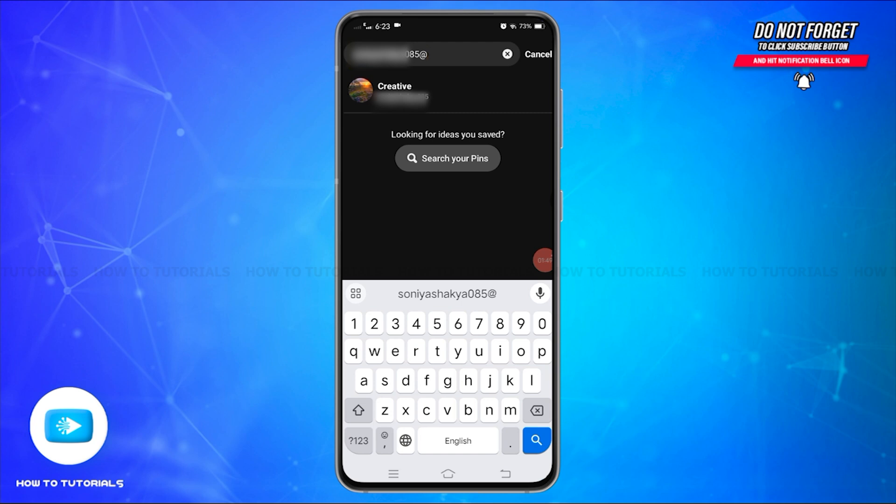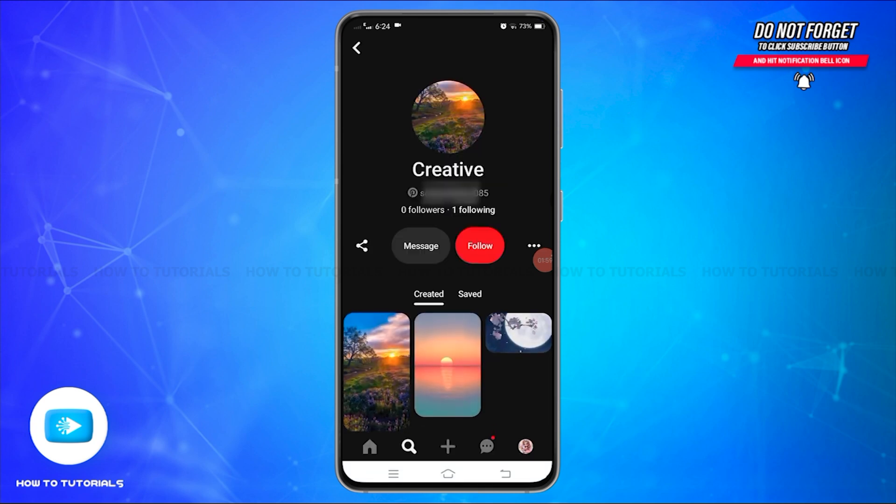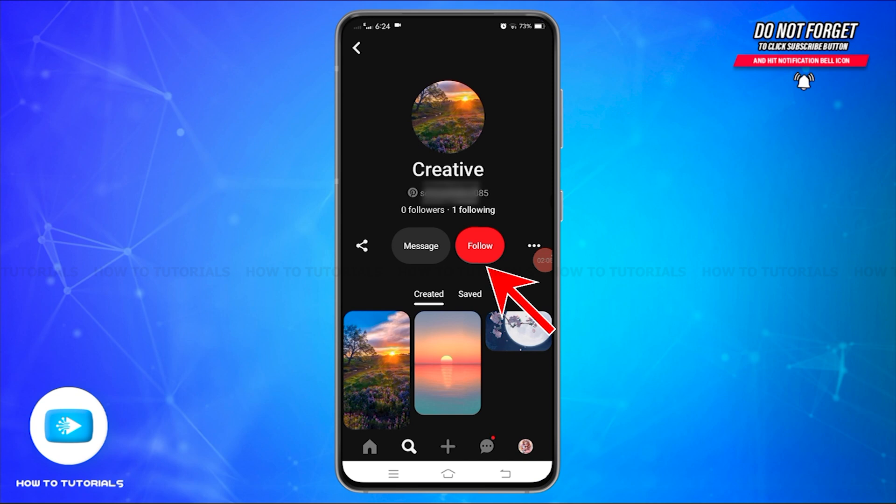Once you find your friend in the list, tap on the profile of your friend and you will reach their profile page. Here you'll find the follow button. Now tap on this follow button to add them.